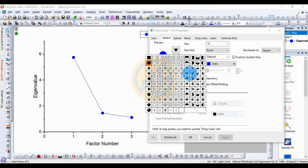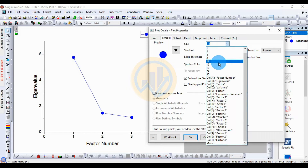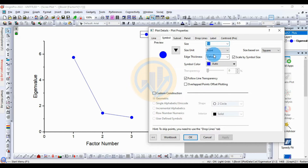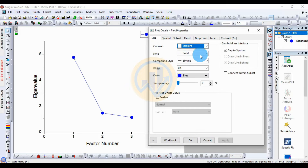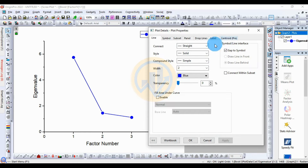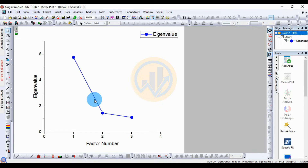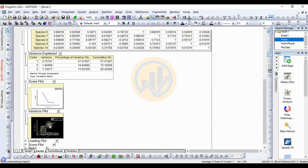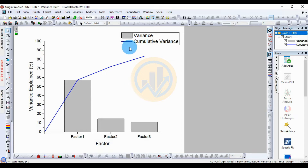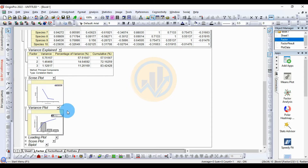Double-click the plot to open Plot Details. You can change the symbol type by selecting from the available symbols, adjust the symbol size by increasing or decreasing it, and change the symbol color from the available color options. You can also change the line width and line style. Click OK to confirm. The scree plot also shows a cumulative line for the variation explained.